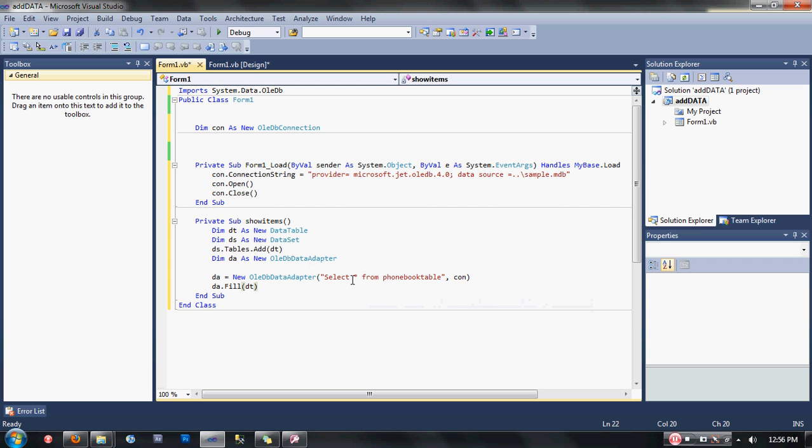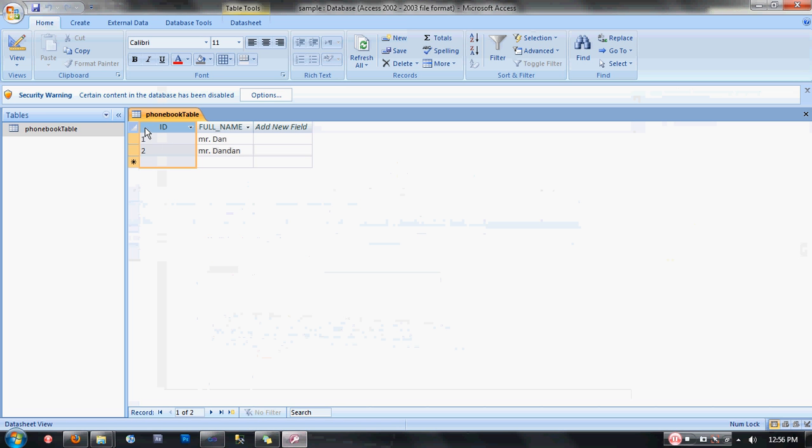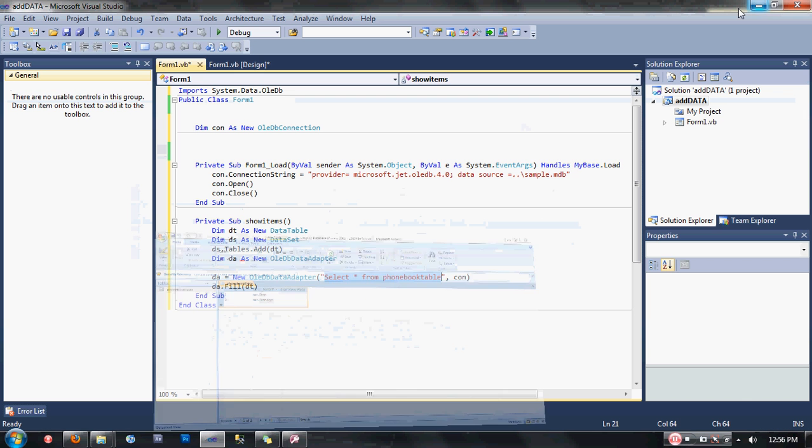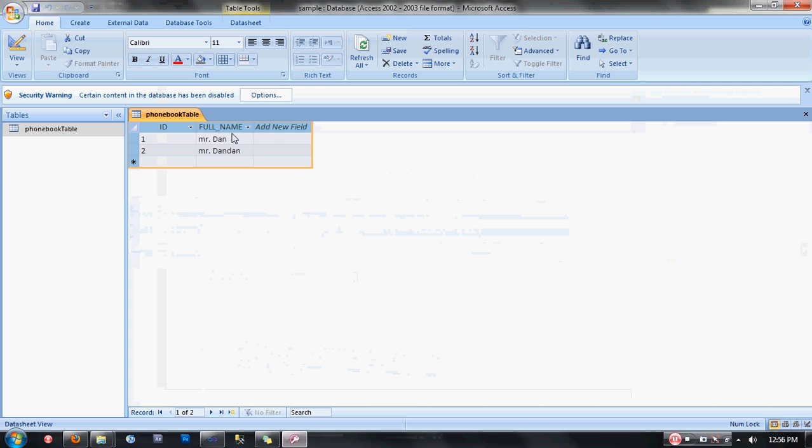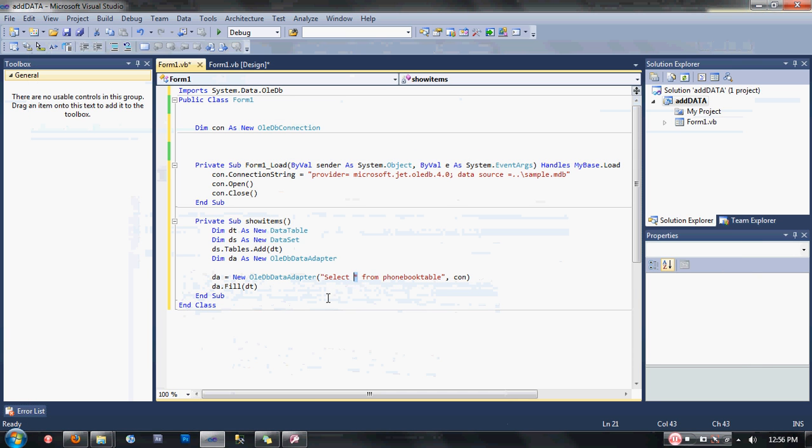Our data adapter query is: select asterisk from phonebook table. This means I'm going to select all the records here in my phonebook table. If you want only the ID to be used, change the asterisk into ID. And full name, if you want only full name.